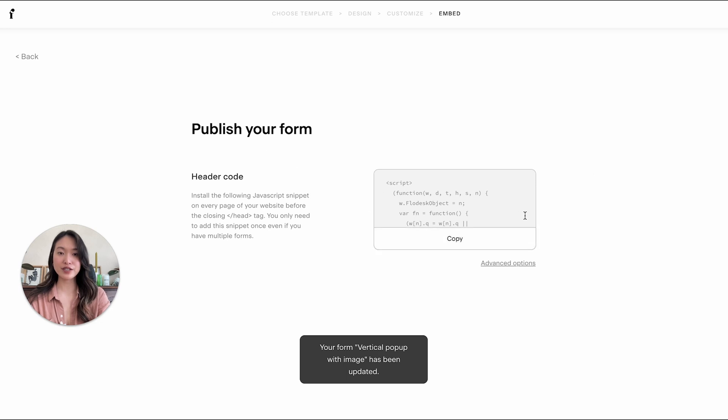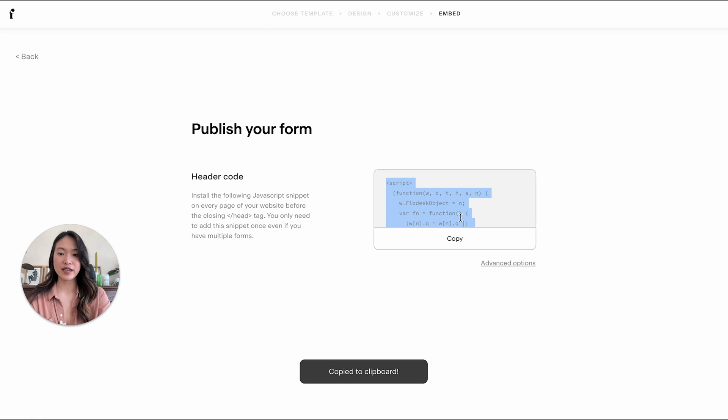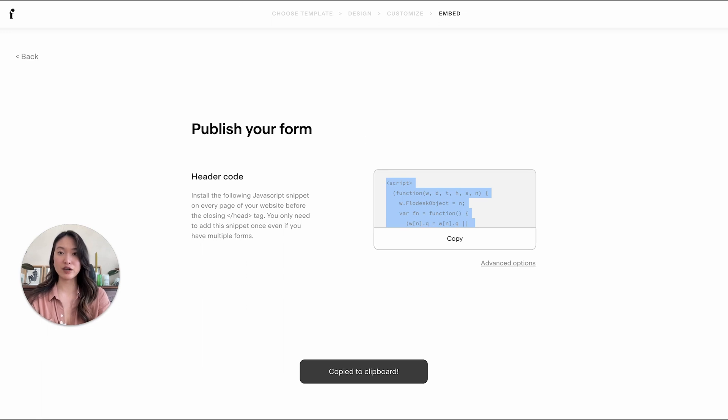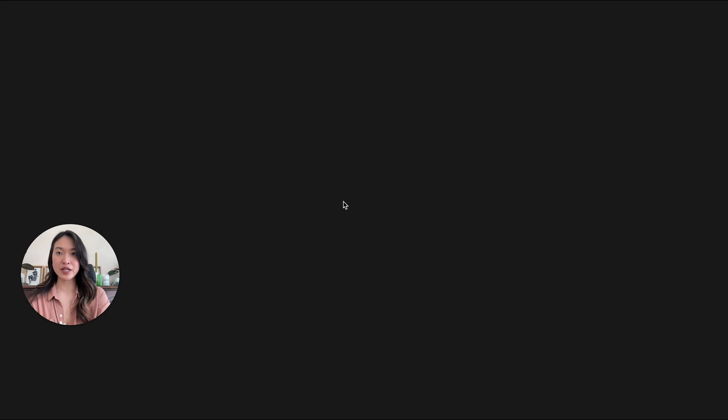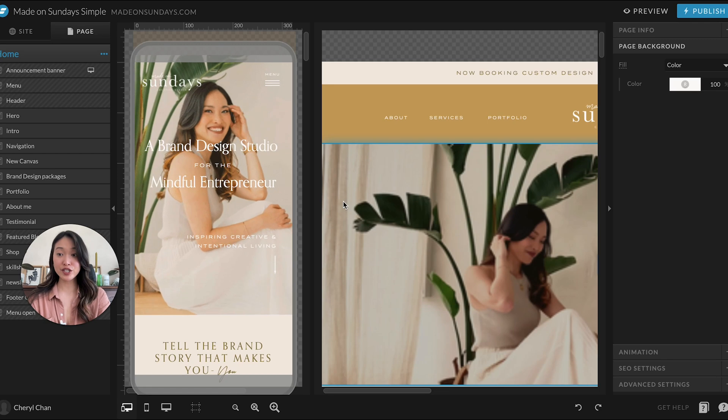So now you're going to get this code and we are going to copy this and just make sure that it is copied onto your computer. And then we're going to head into Showit.